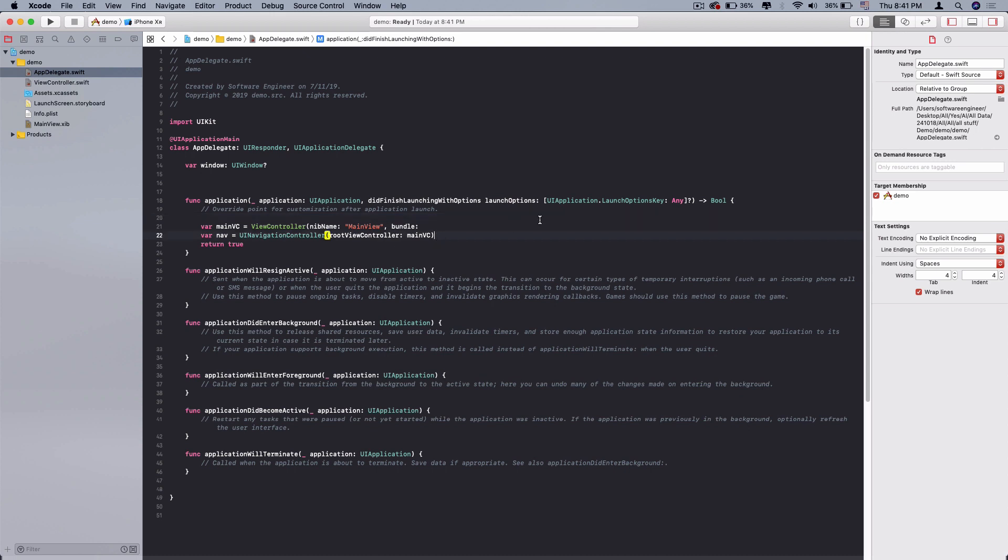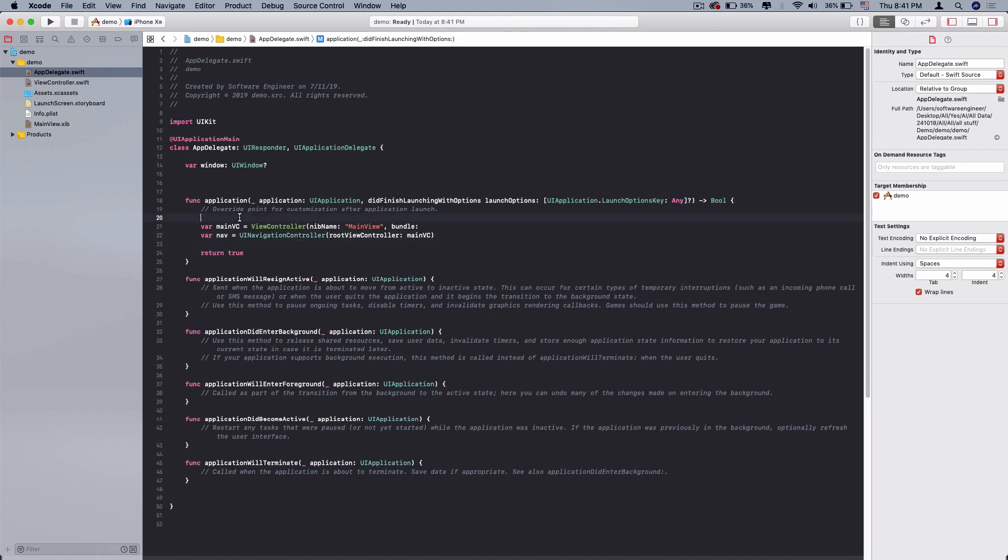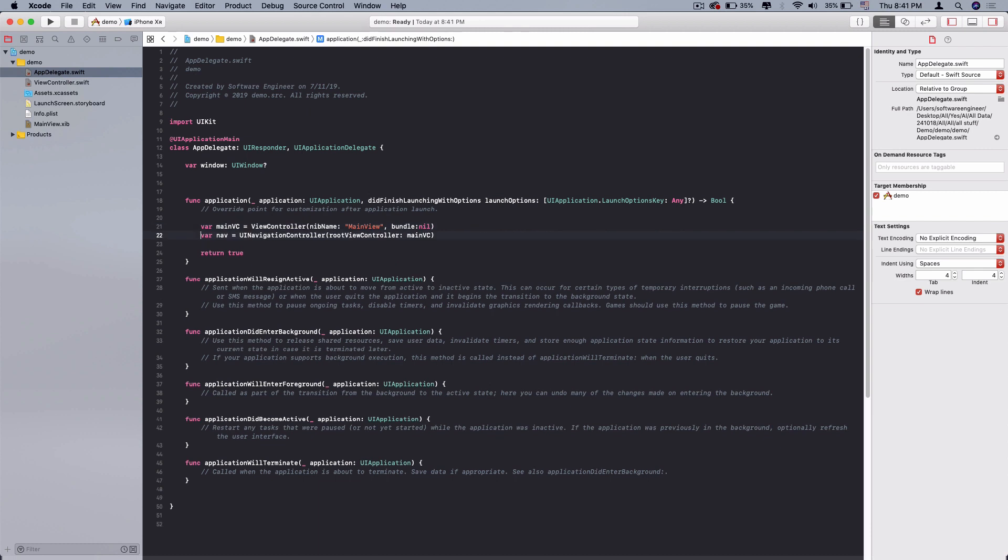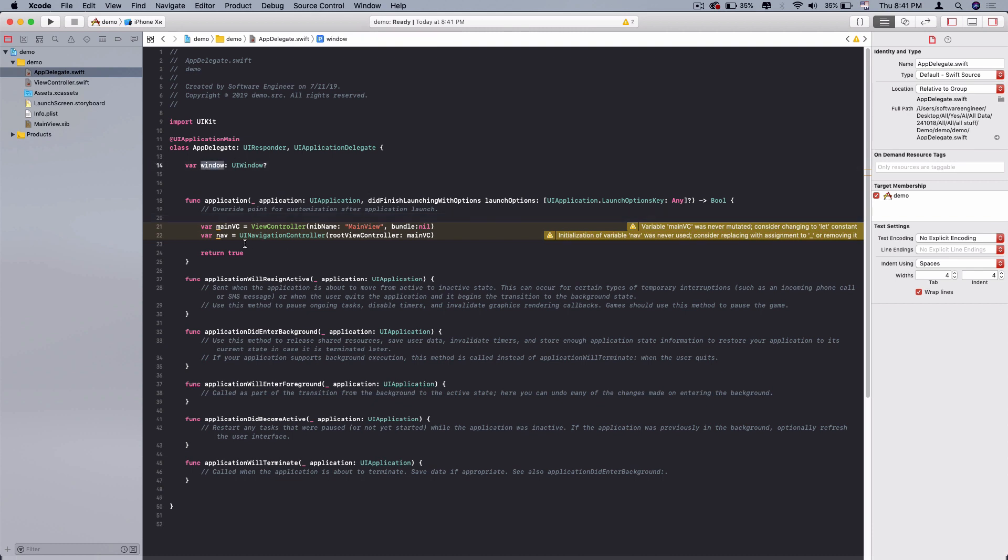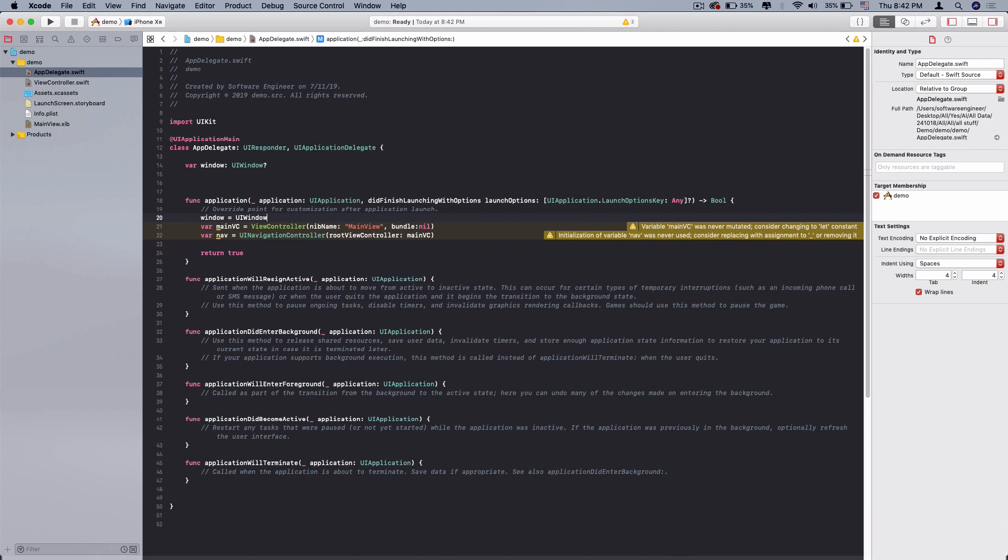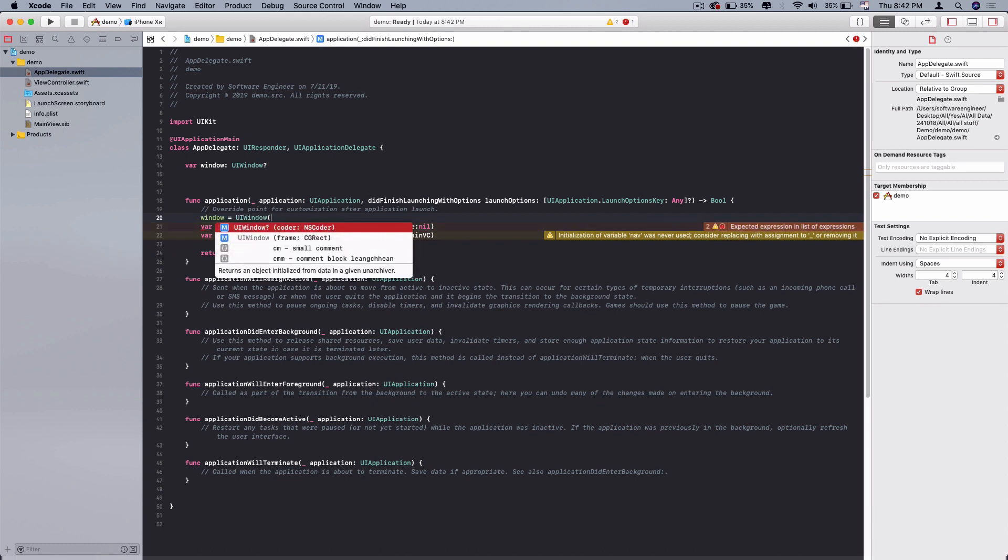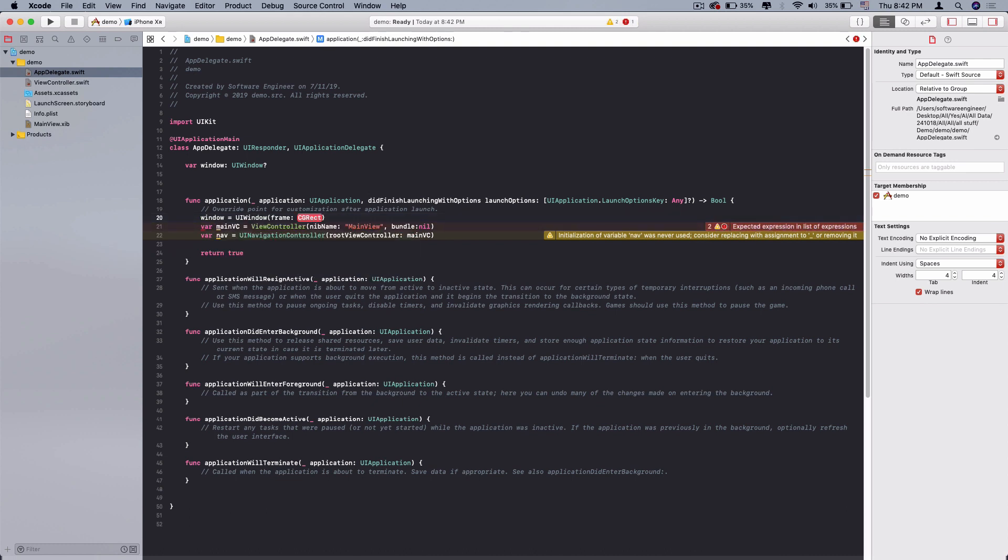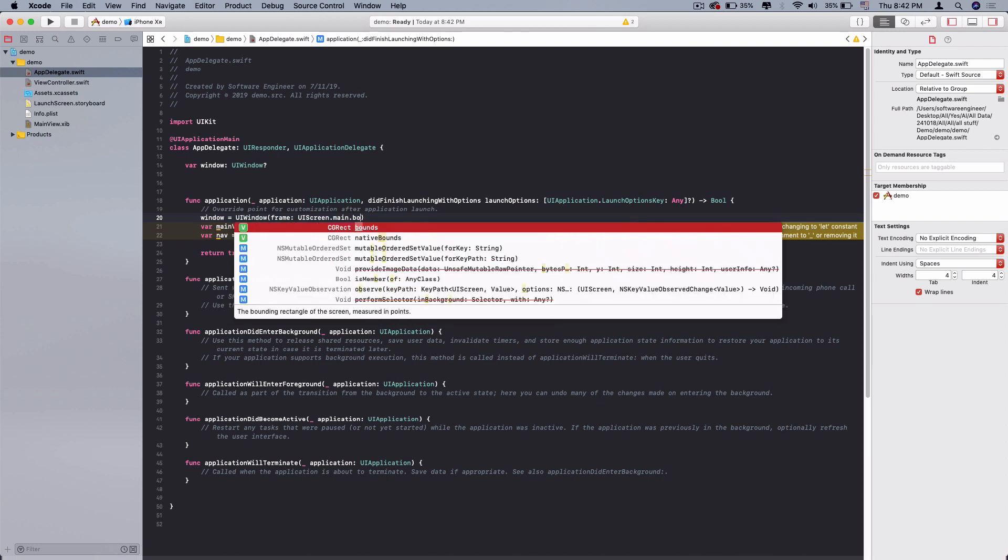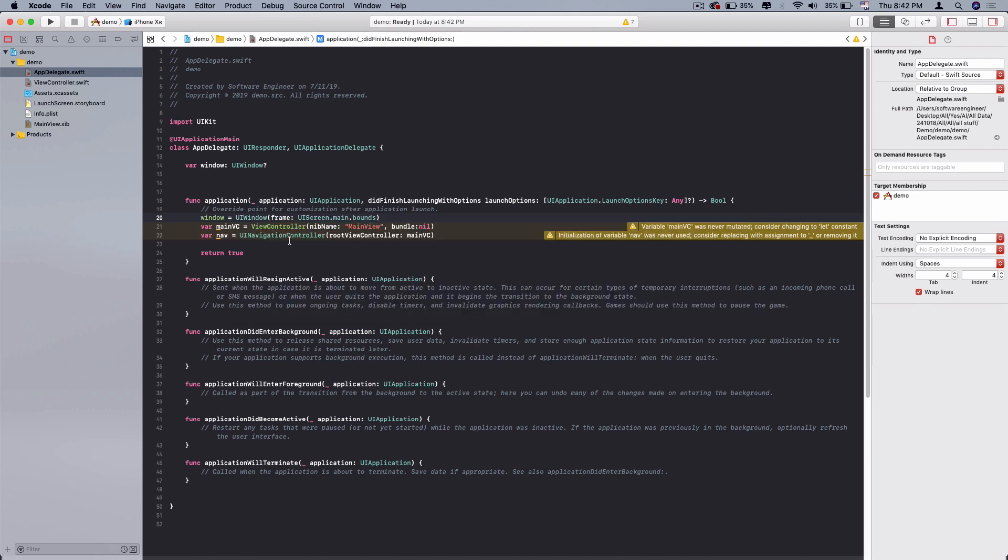What we need to do next is create a window. We need to assign UI window, open package and you will see frame. You can assign by UI screen main screen bounds, like this, full of our new screen. Now we have a window and we have main view controller and we have navigation controller.